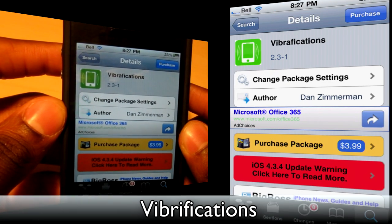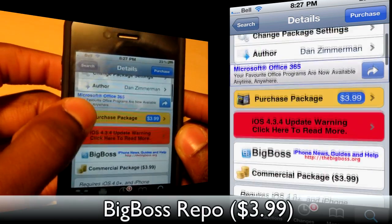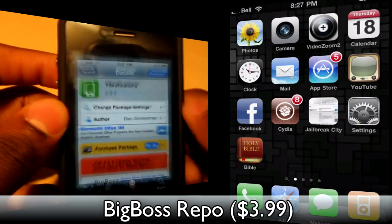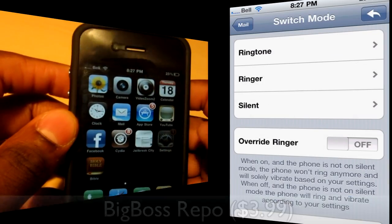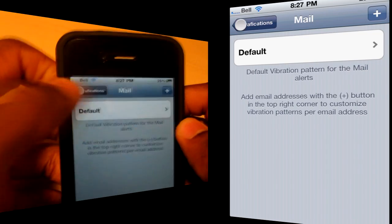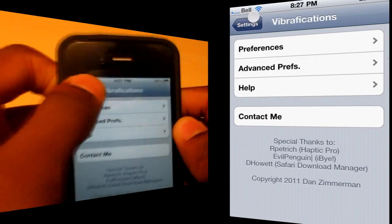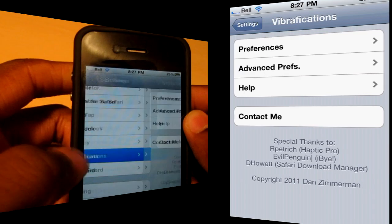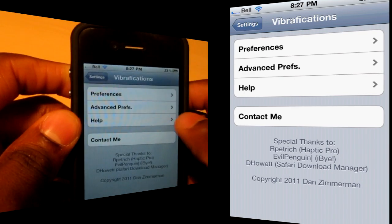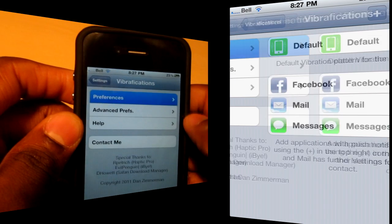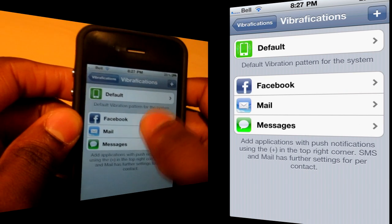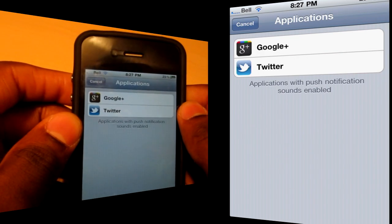The next application is called Viberfications. It's $3.99 from the Big Boss repo, but you can get it from other repos for free. Once you've installed it, launch Settings and scroll down to Viberfications. There are lots of different settings and preferences you can customize. Go into Preferences and you can set options for anything that gives you a push notification.